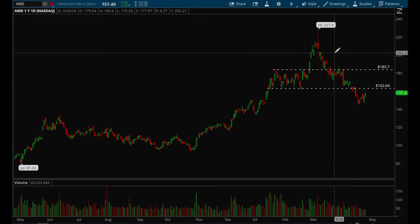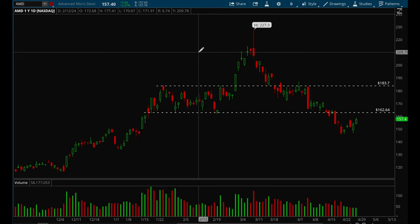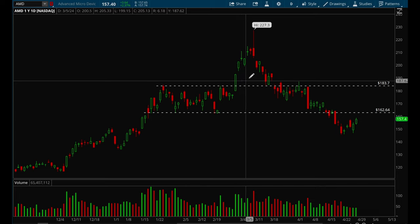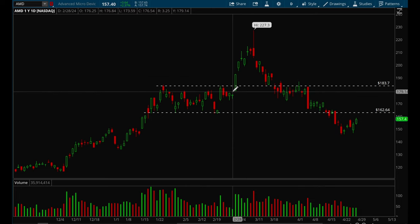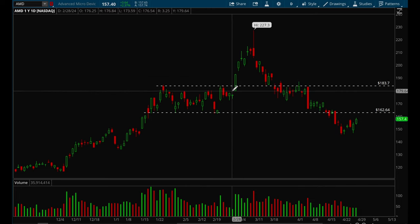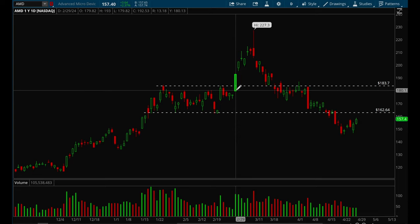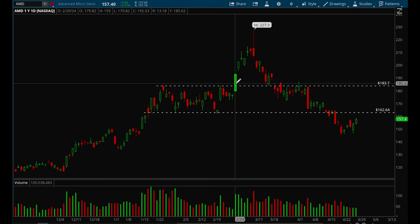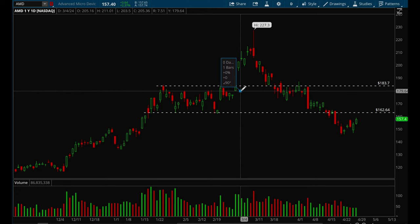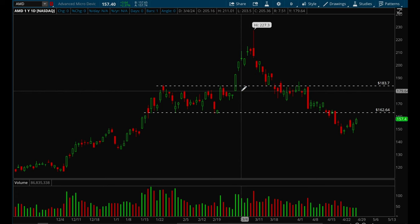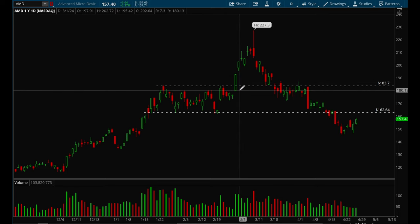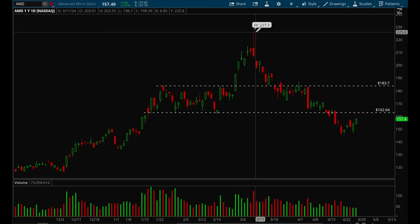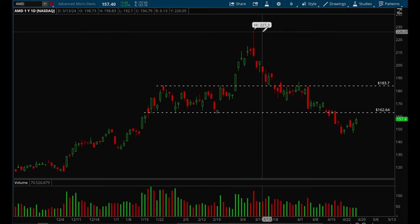AMD is another one that had a breakout — this was in March. AMD also gapped up, so this one was viable on this day when it gapped up. Let's say you bought around the $183–$184 level and placed stop loss at $180 — you're risking $4. This one ended up going all the way up to $227, so again a very good risk/reward ratio.